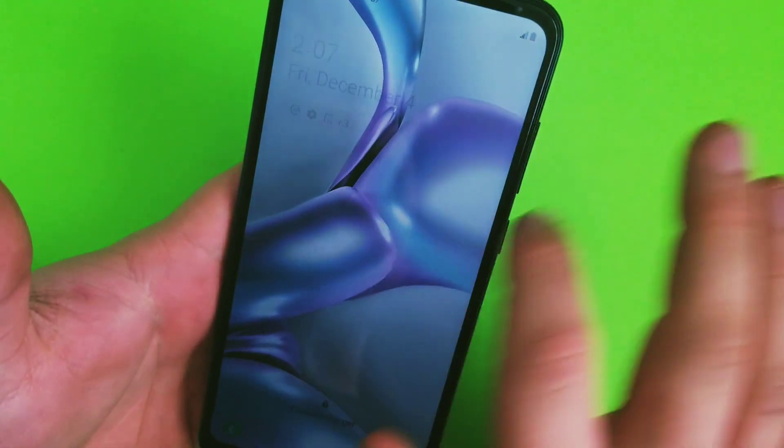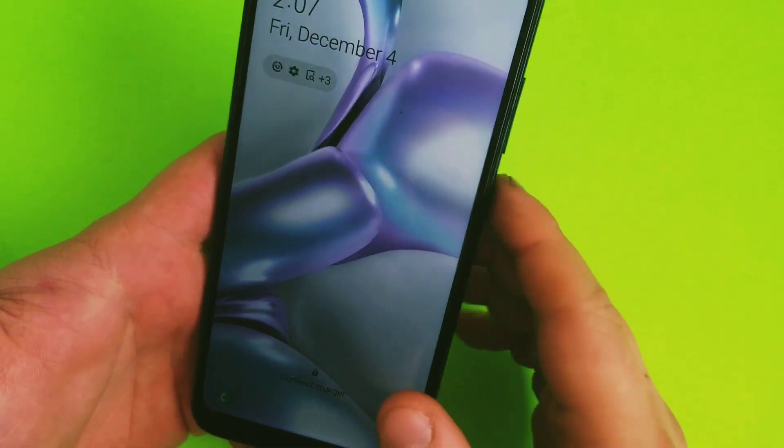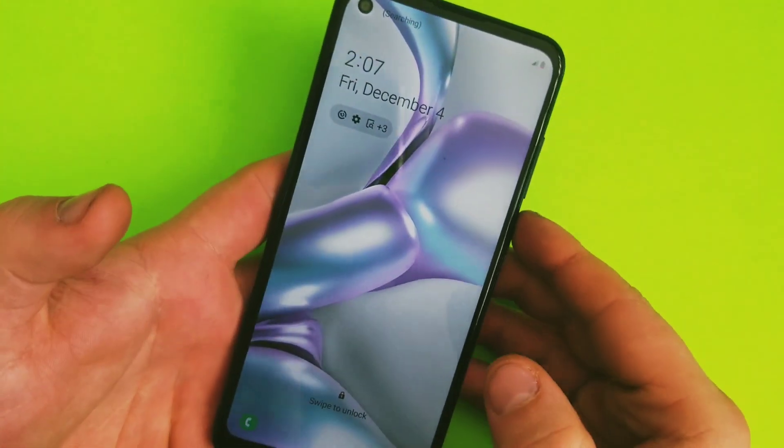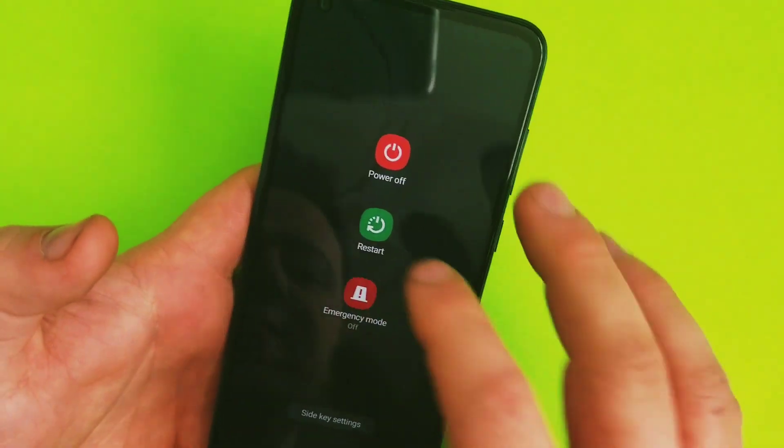I'll show you how to bypass screen lock on your Galaxy A11. As you can see, the phone is locked. We need to force restart the phone because it's not going to power off or restart normally.